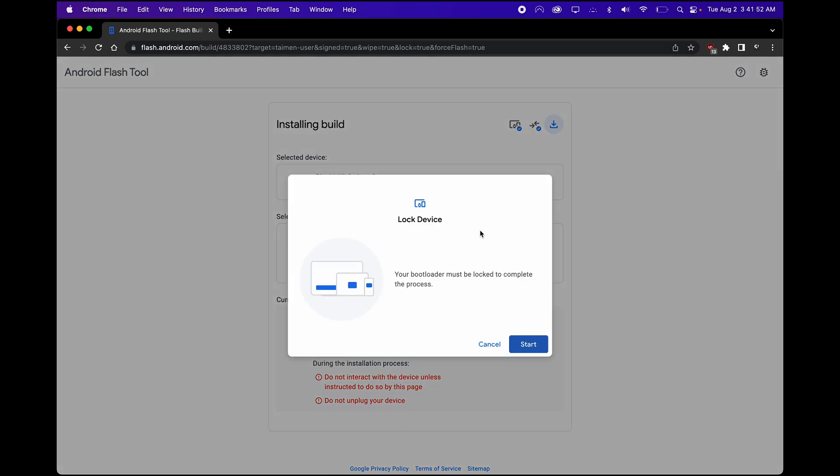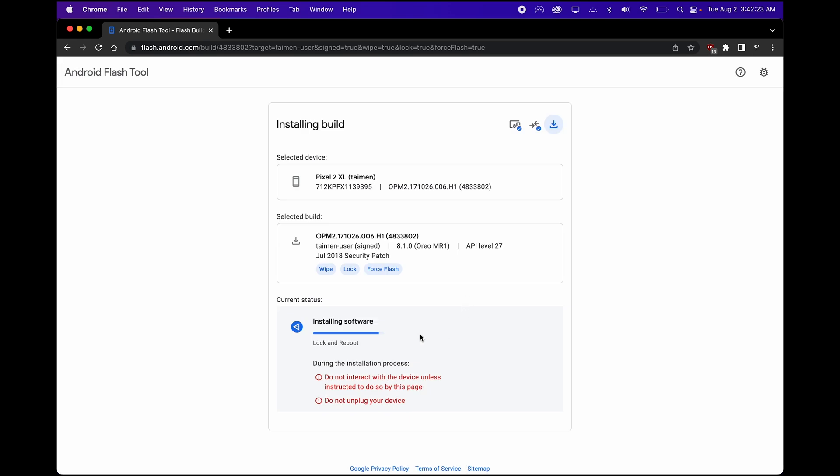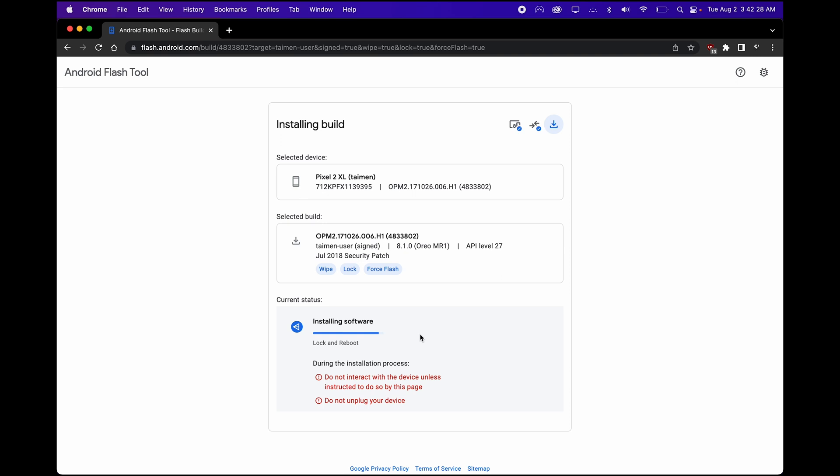If earlier you clicked on the Locked Bootloader button, this is the part where you want to relock your bootloader so that you can use Google Pay and other financial services that require a locked bootloader. And it looks like everything is complete. It should erase your device one final time, and technically you're done.